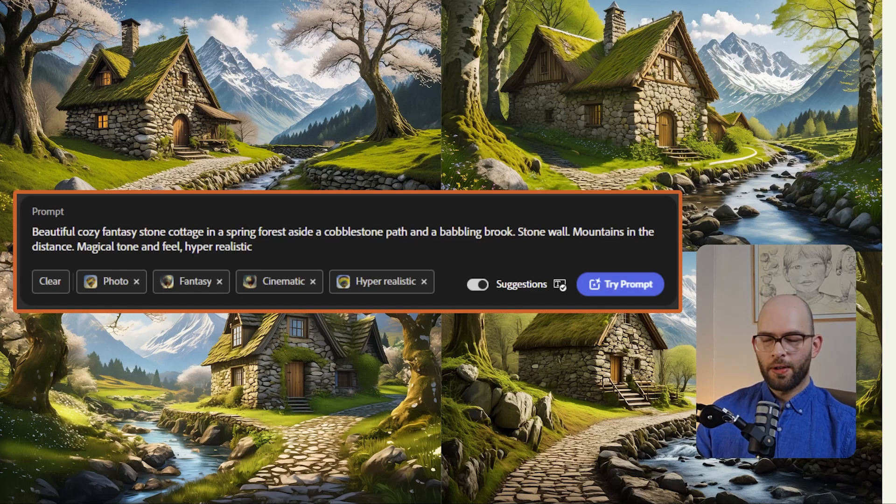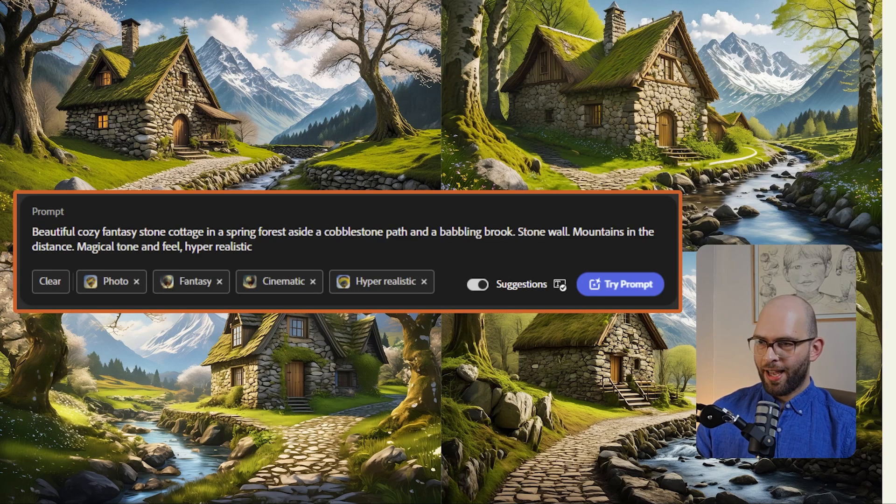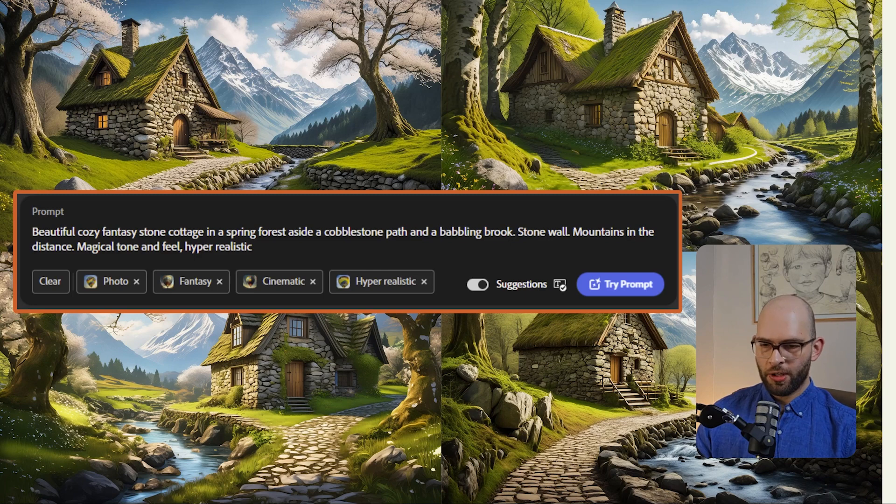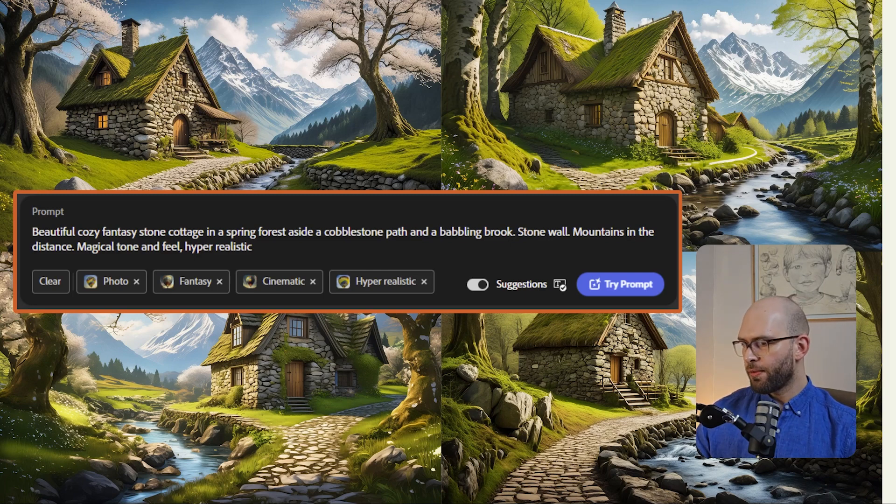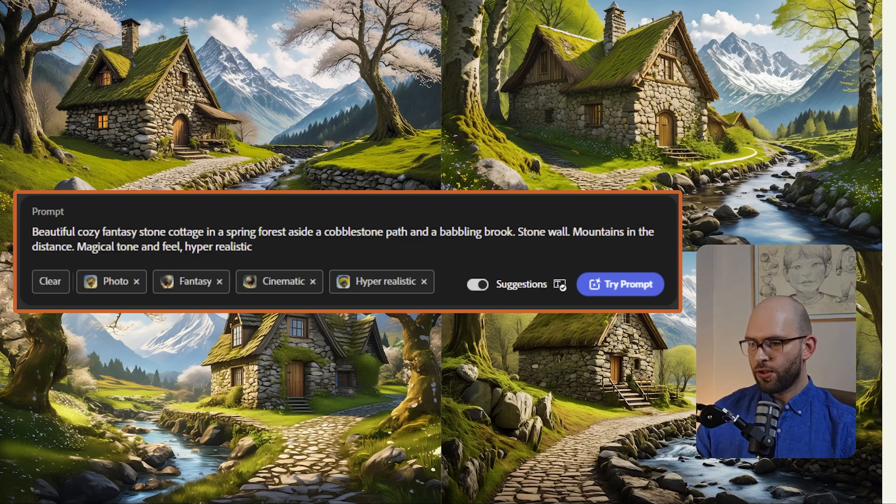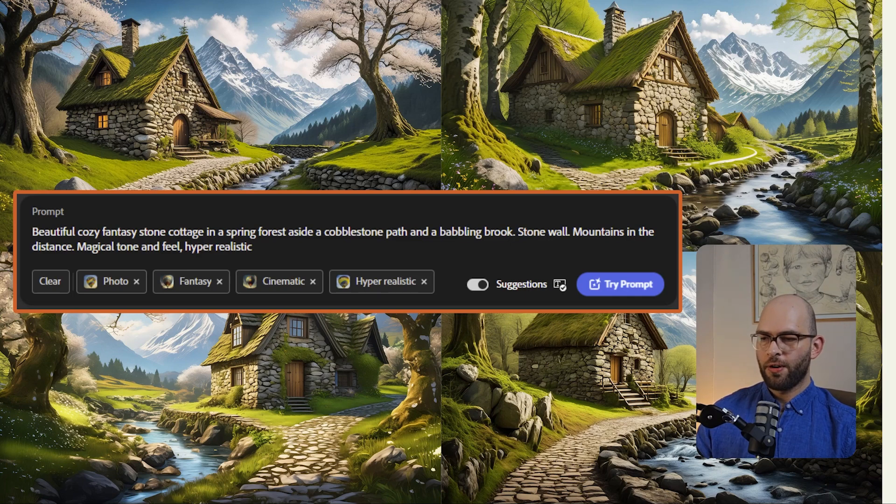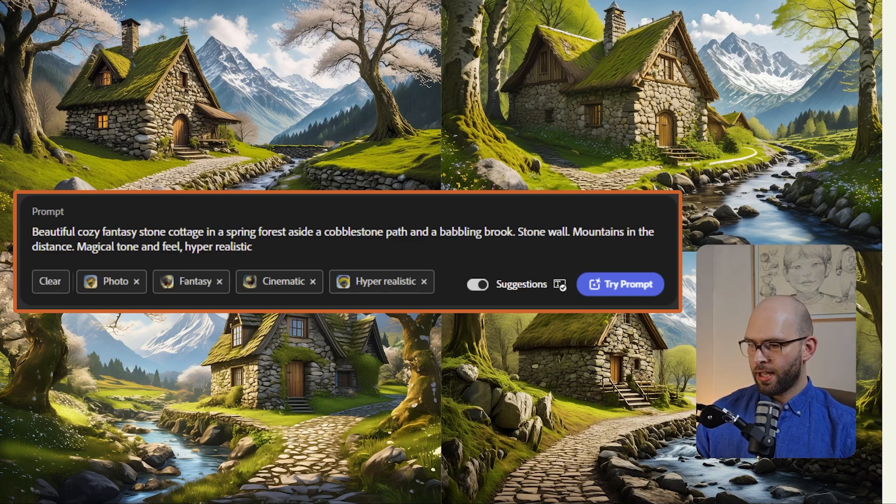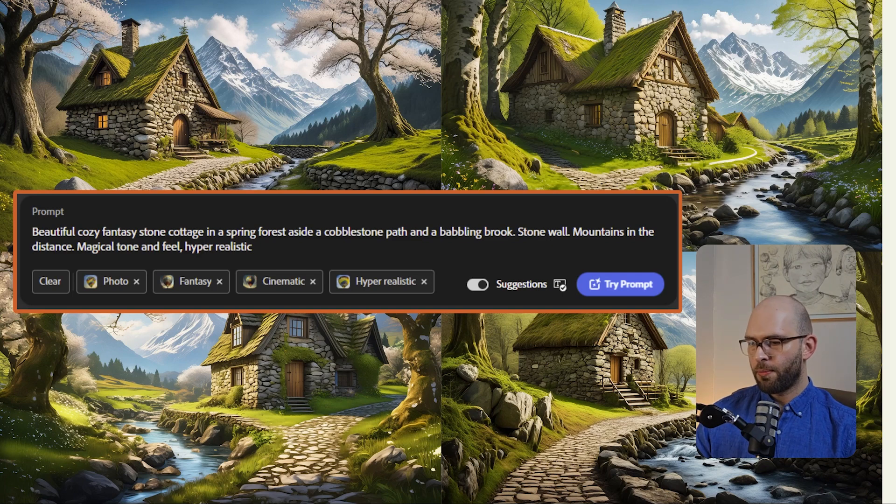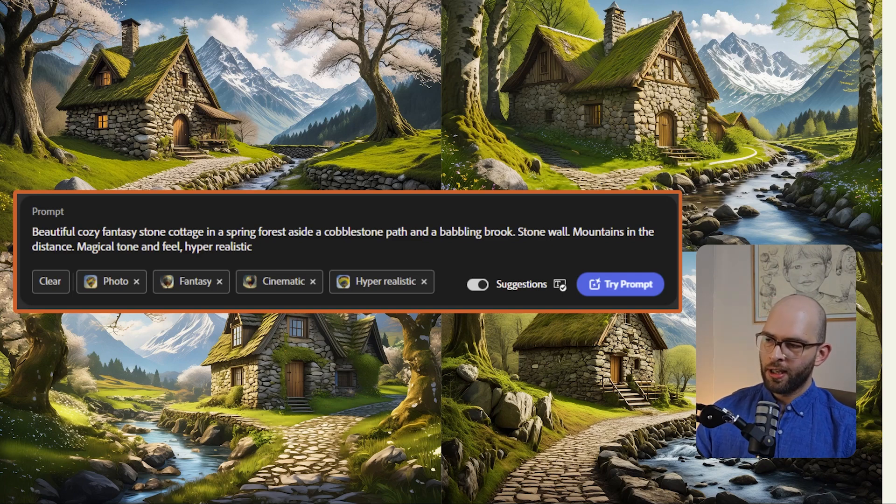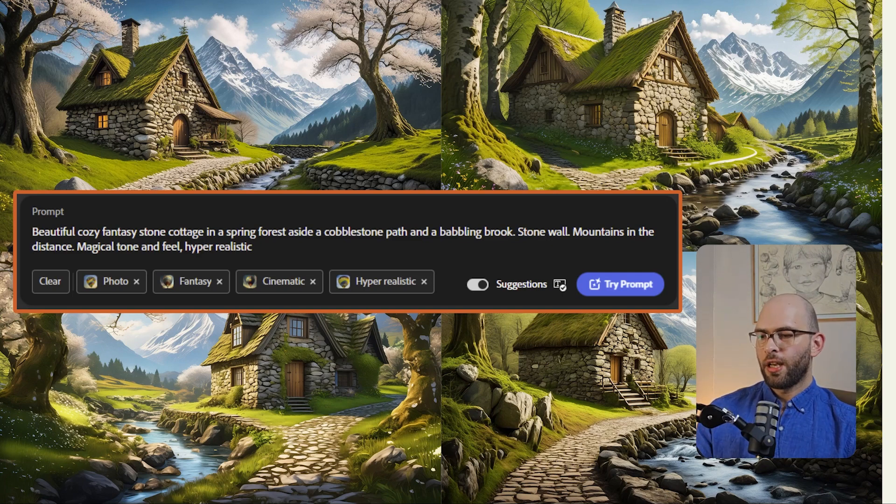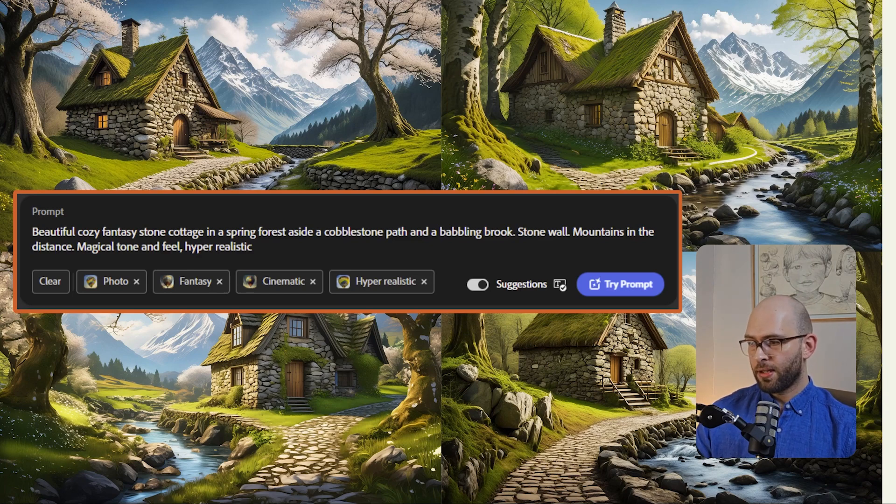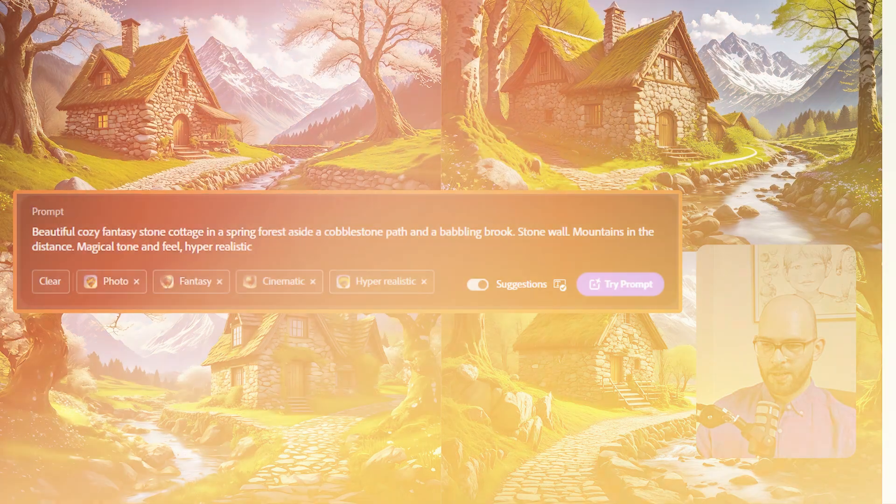Last but not least, there's the prompt window. This is where you enter the textual prompt that you might be used to doing in mid journey or stable diffusion. This example here, we've got a beautiful cozy fantasy stone cottage in a spring forest, the side of cobblestone path. You'll also notice that if you've selected some of those options from the user interface that we've already covered, that they will be tagged and appended in your textual prompt window. This is pretty useful. And I think it's a major step forward in user friendliness.